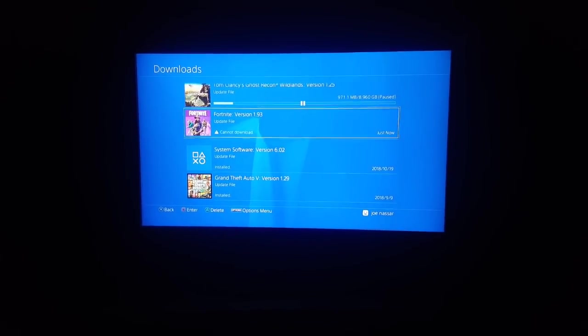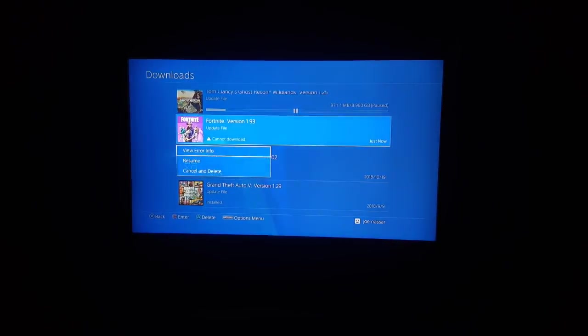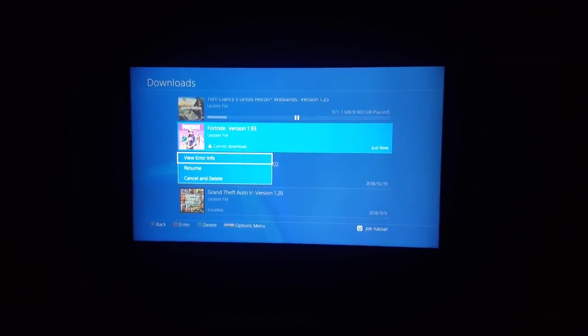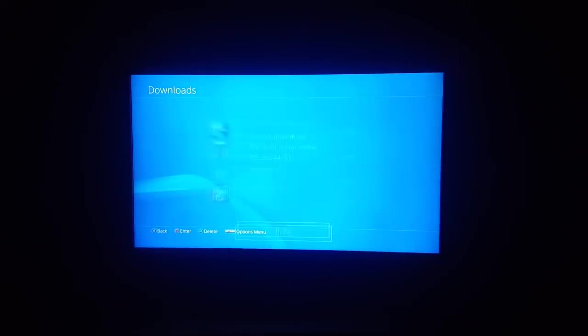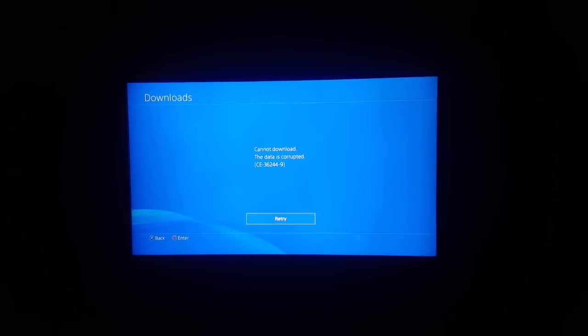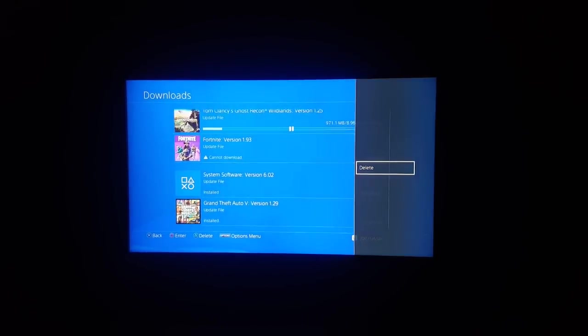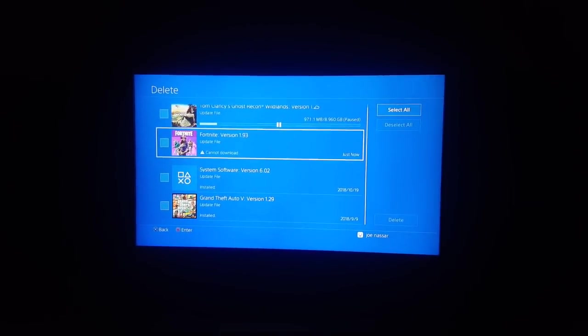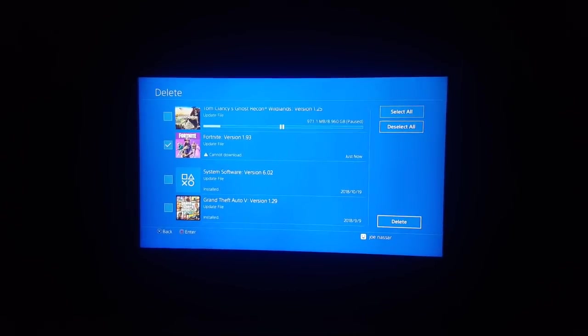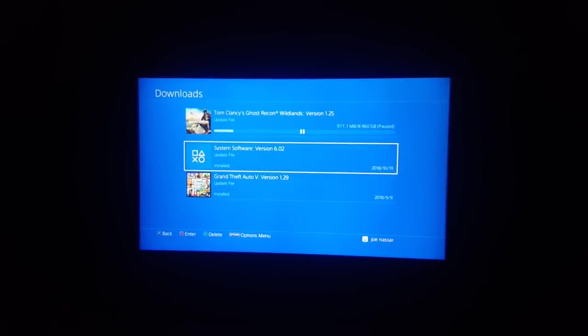Yo guys, what's up, Jonas here. In today's video I'm gonna bring you a fix to the most annoying solution ever, which is the cannot download corrupted data update for a game. Fortnite has been doing this lately and I can't get it to work.